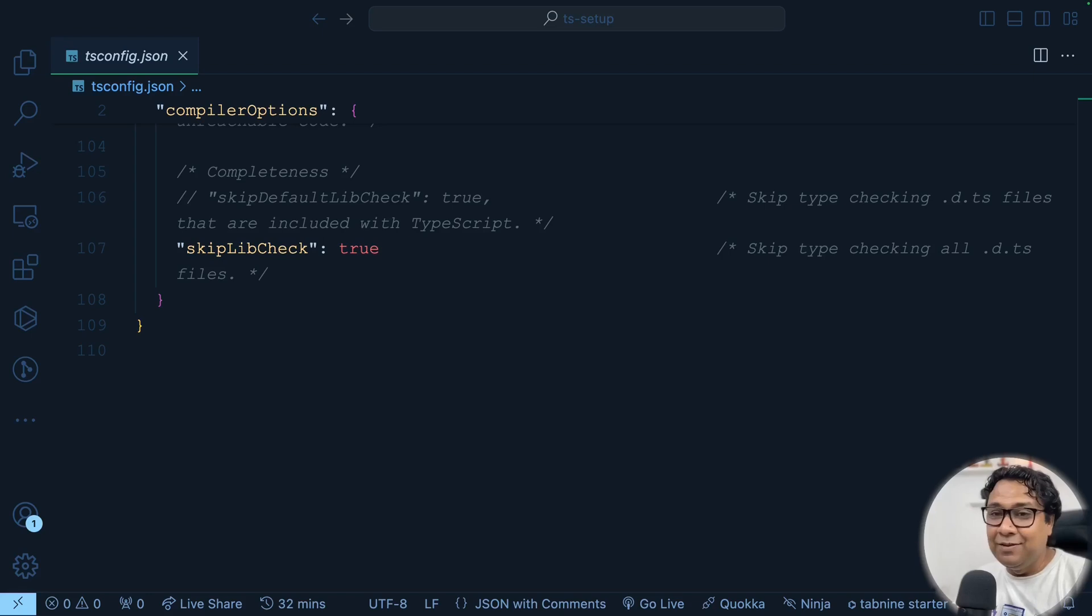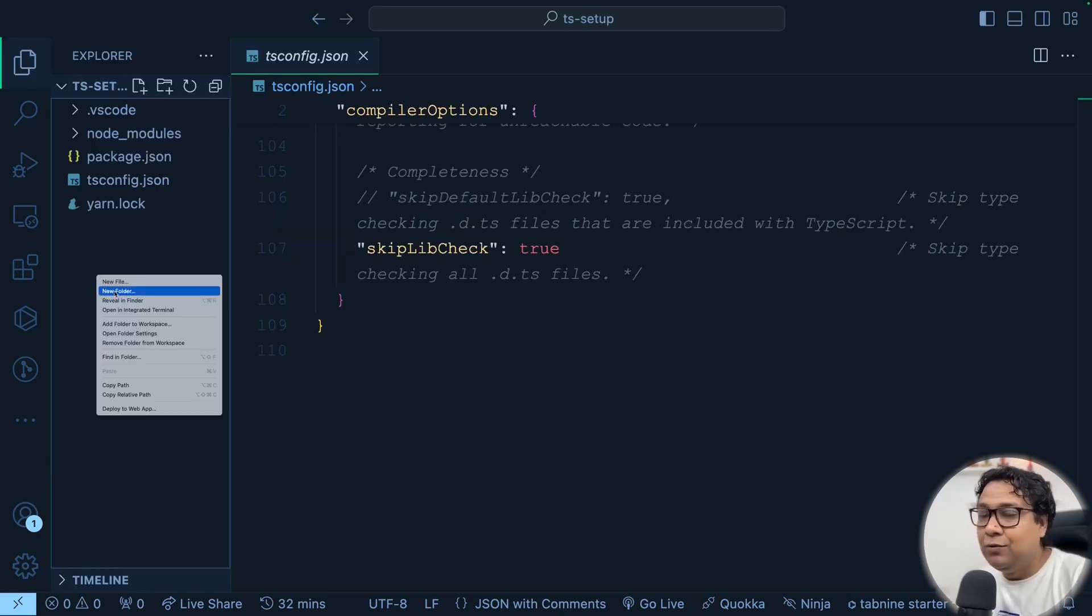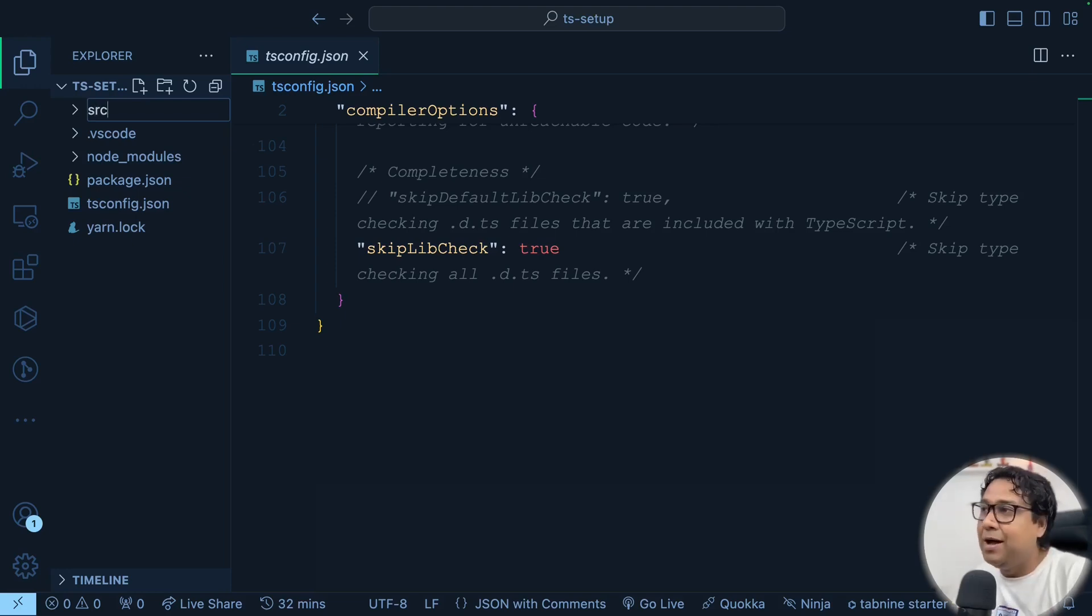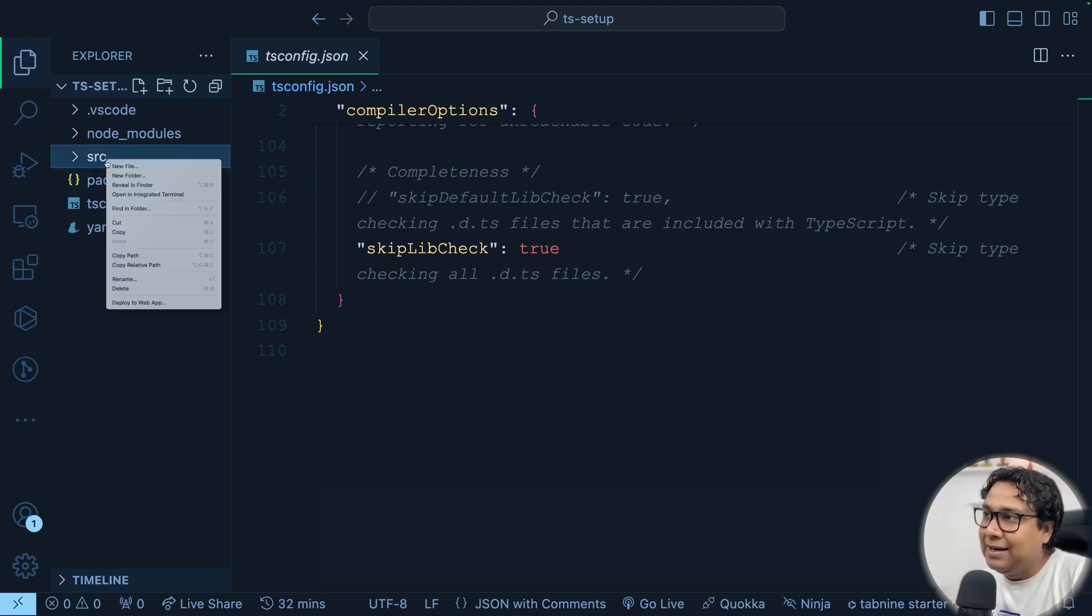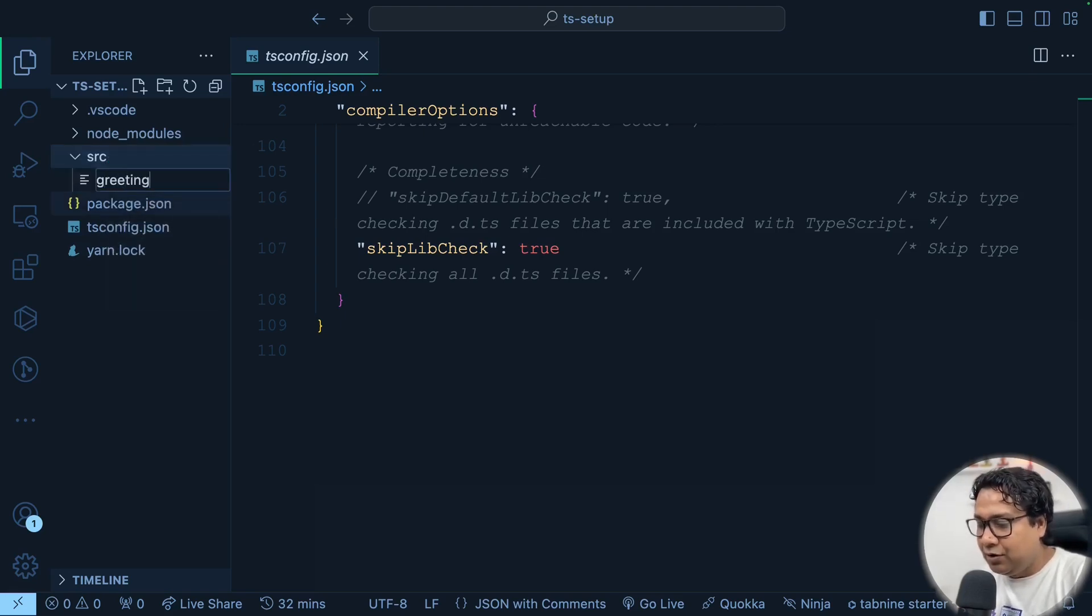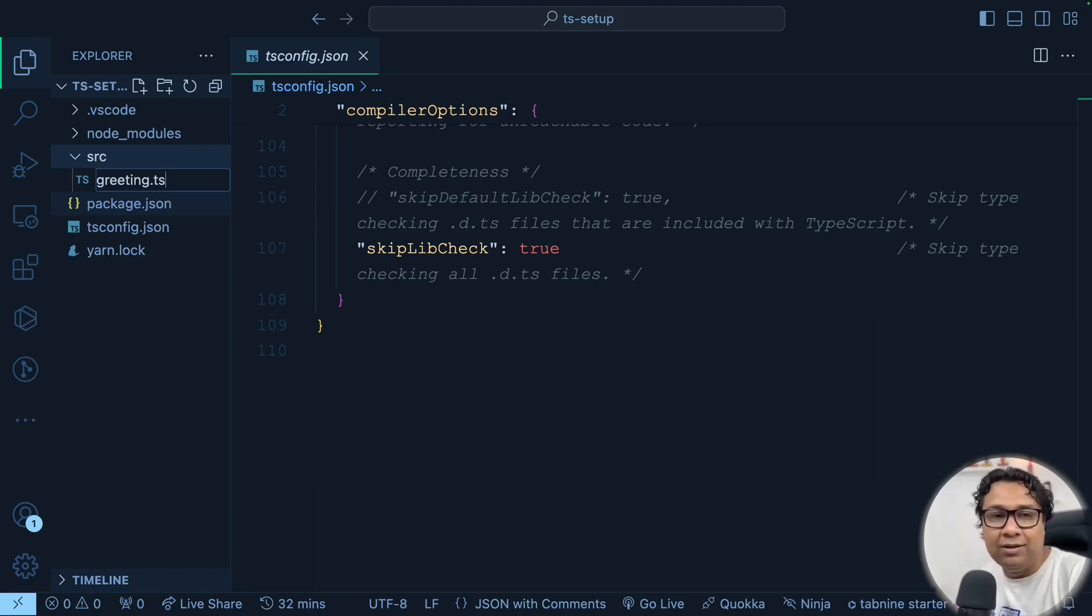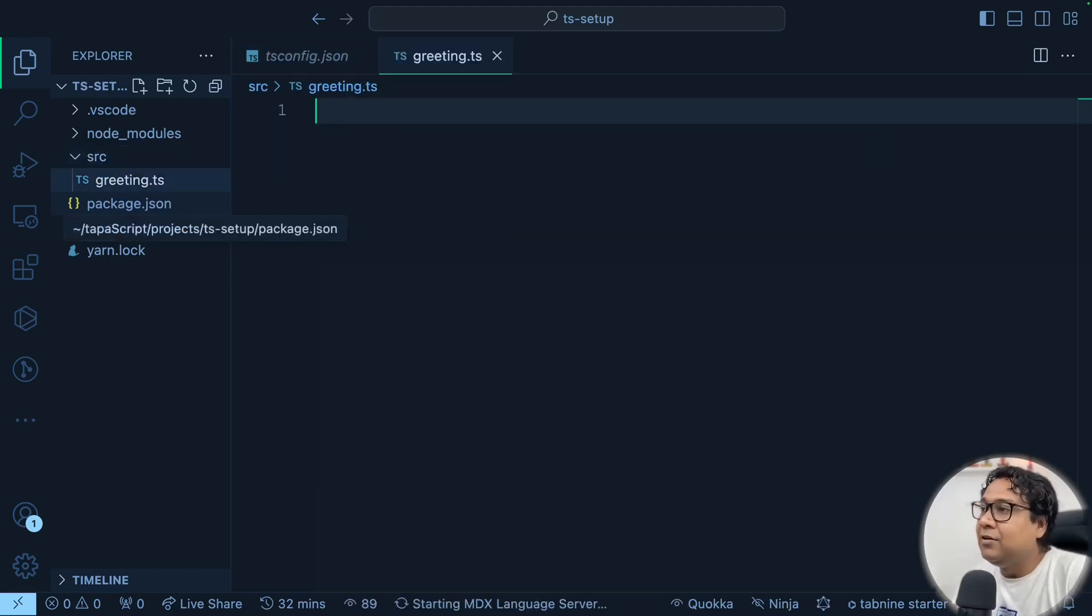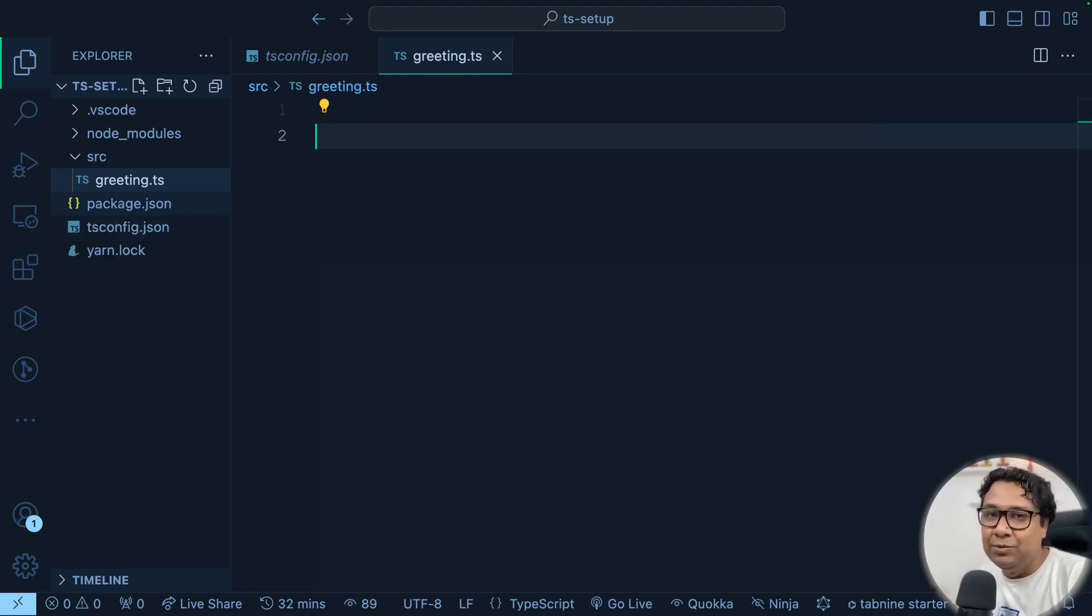So let's start writing our first TypeScript code. Let's say we have the infrastructure ready. Usually we should be keeping all our source code into a folder called src. With that norm, I'm creating a folder called src. And in that, let me start with a new file called greeting.ts. The extension for TypeScript is .ts. So it's greeting.ts. And inside greeting.ts, what I'm going to do, I'm going to write a simple function using TypeScript.